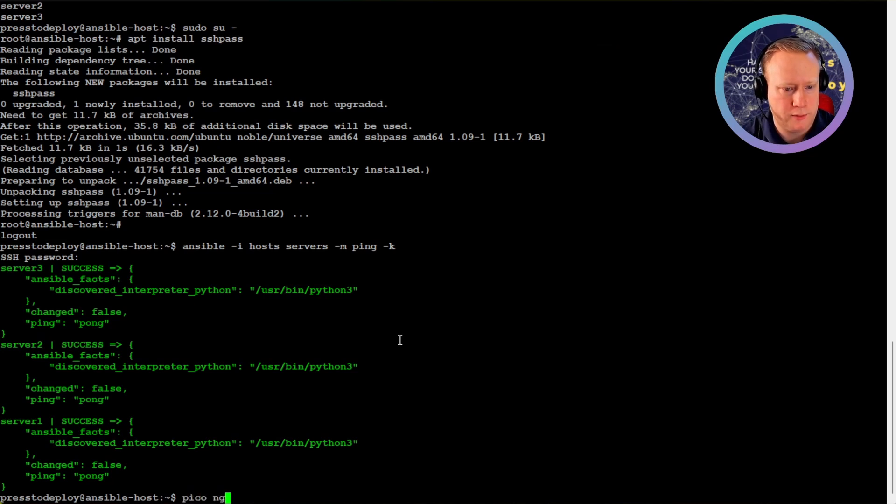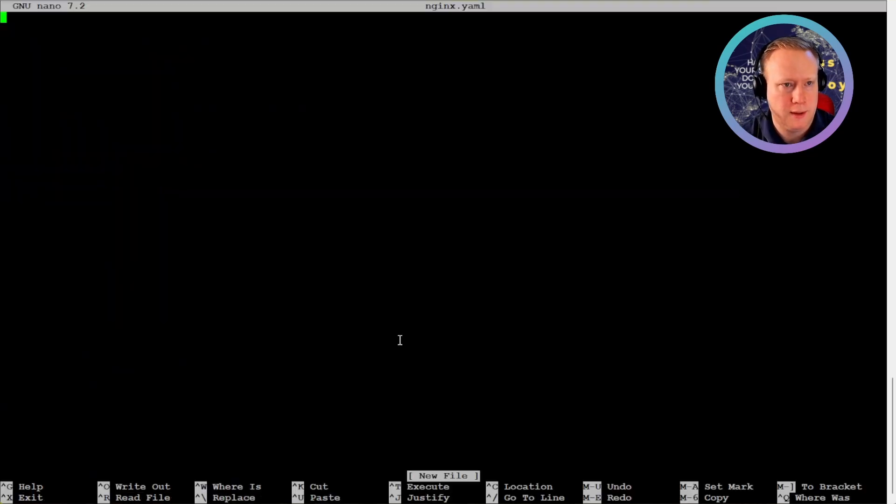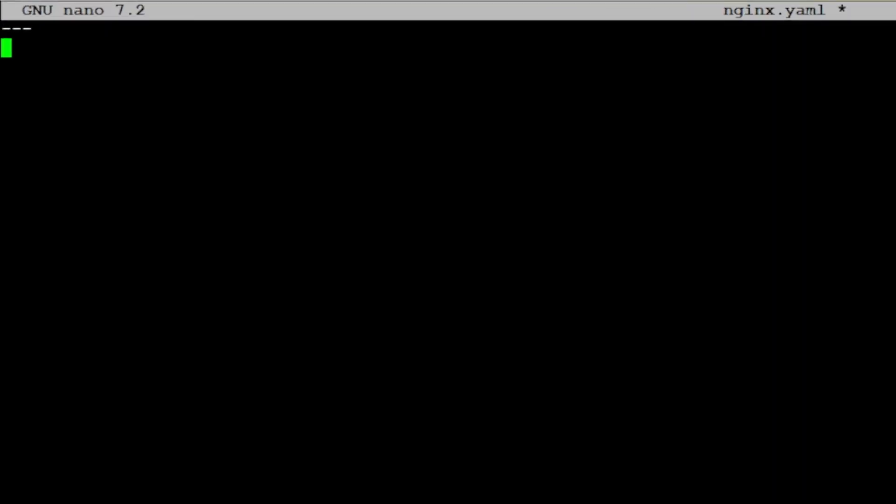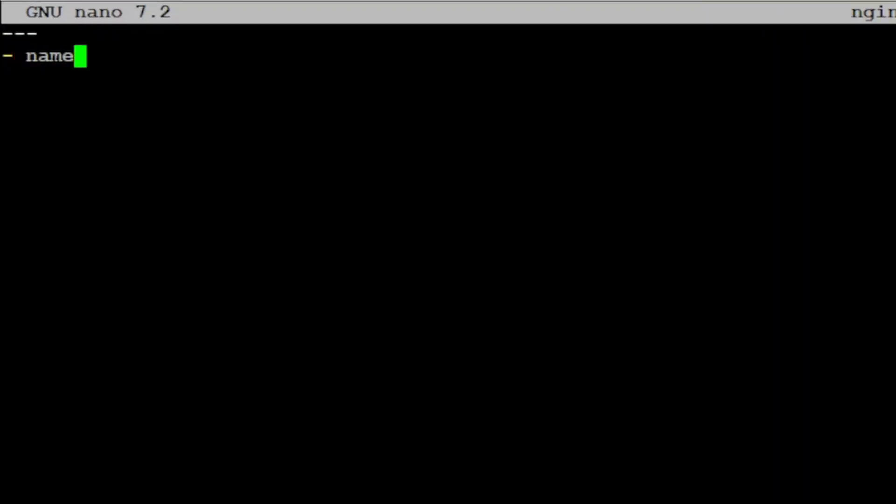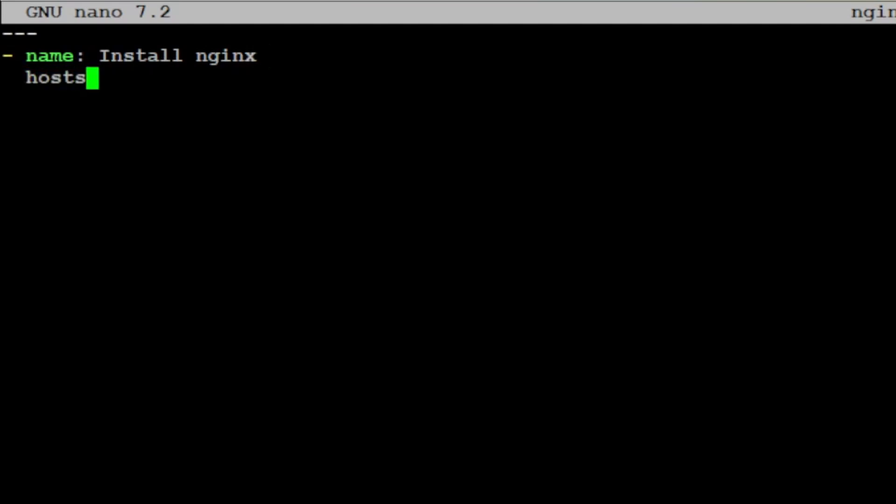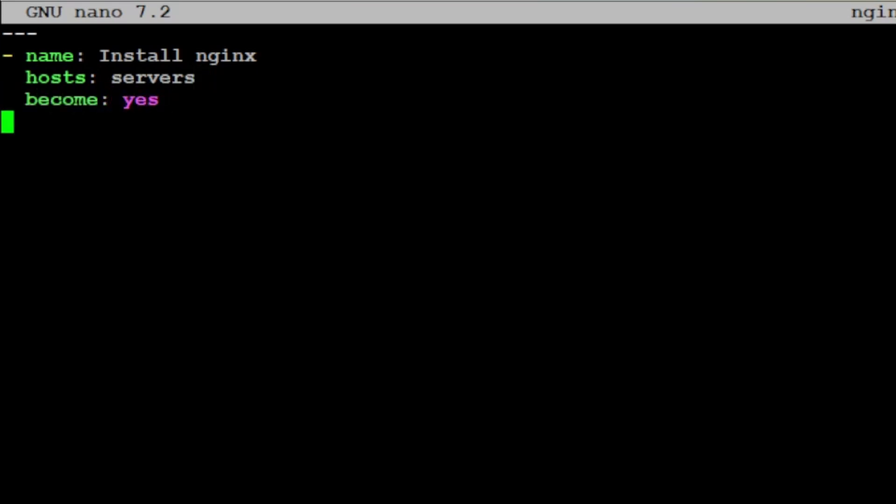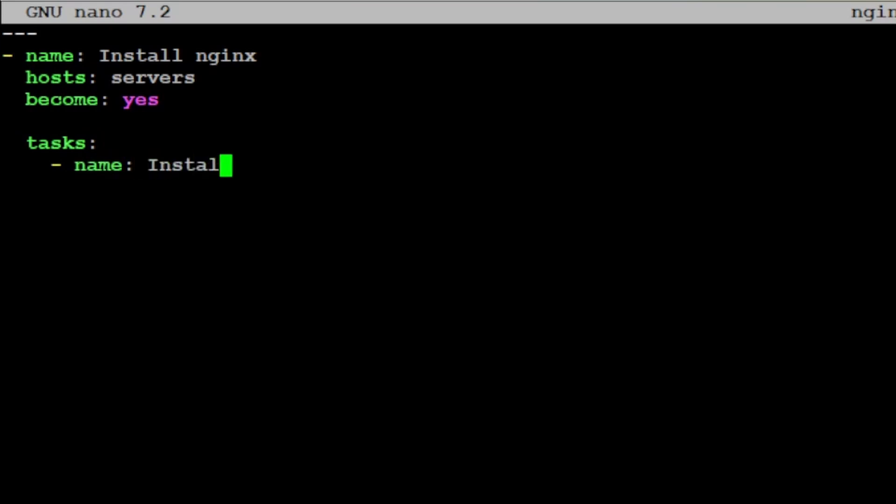I'm gonna create a file called nginx.yaml like this. Install nginx. We're gonna do this on hosts, all the servers. Become, because it needs to become root. And now we can do the first task. Name, first task name. Install nginx.